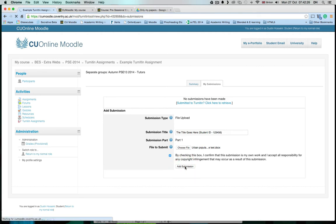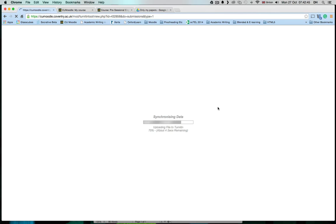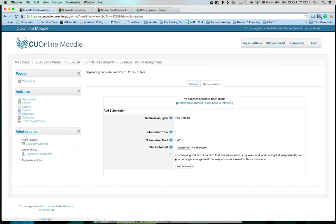Now Moodle will take a moment, so you must wait until the page has refreshed. You will see this window that says Synchronizing Data. That means it's sending the paper to the Turnitin website. You have to wait until that's completely finished. If you don't wait, then your paper will not be submitted to Turnitin.